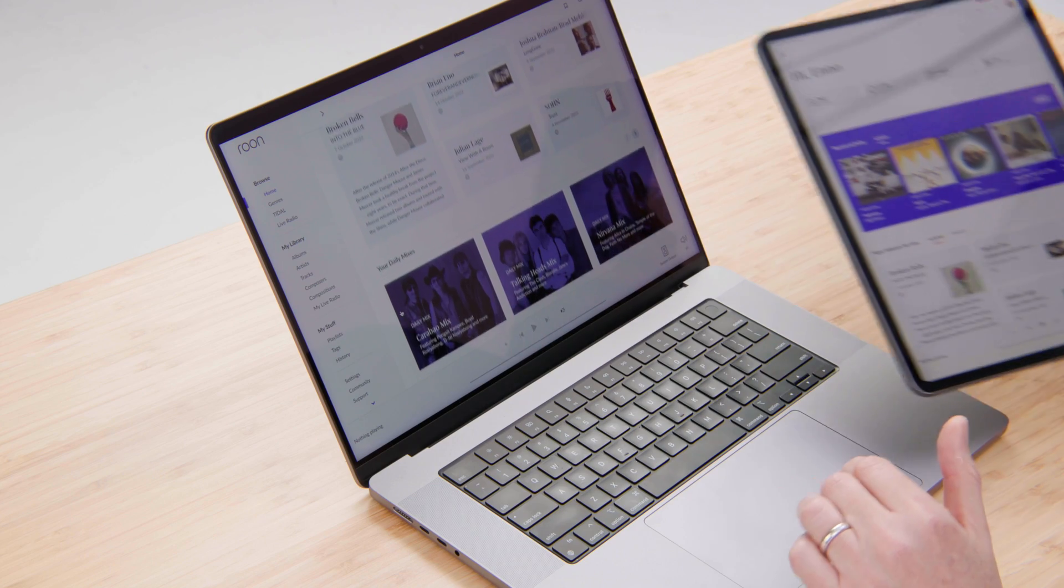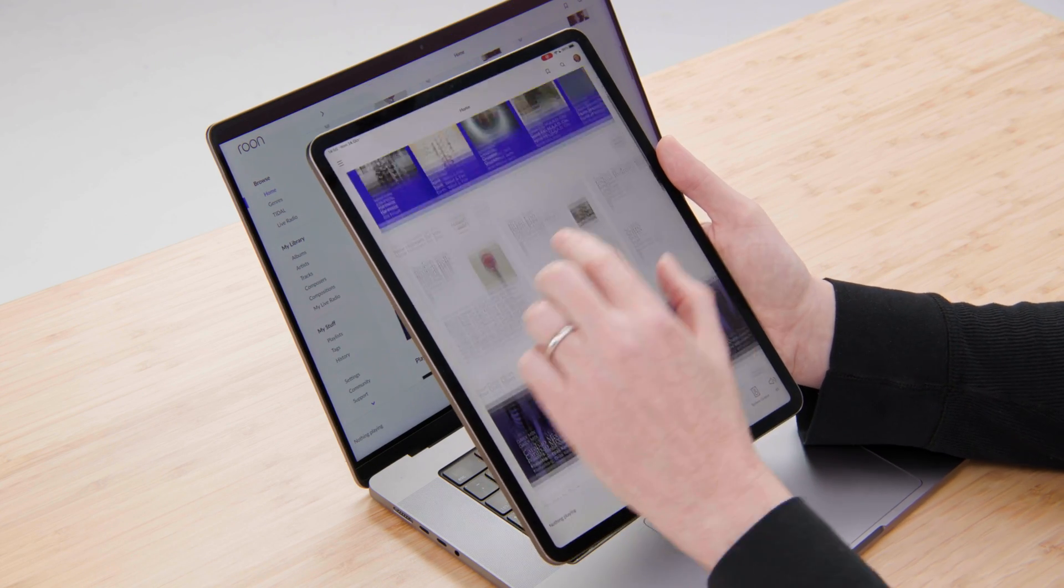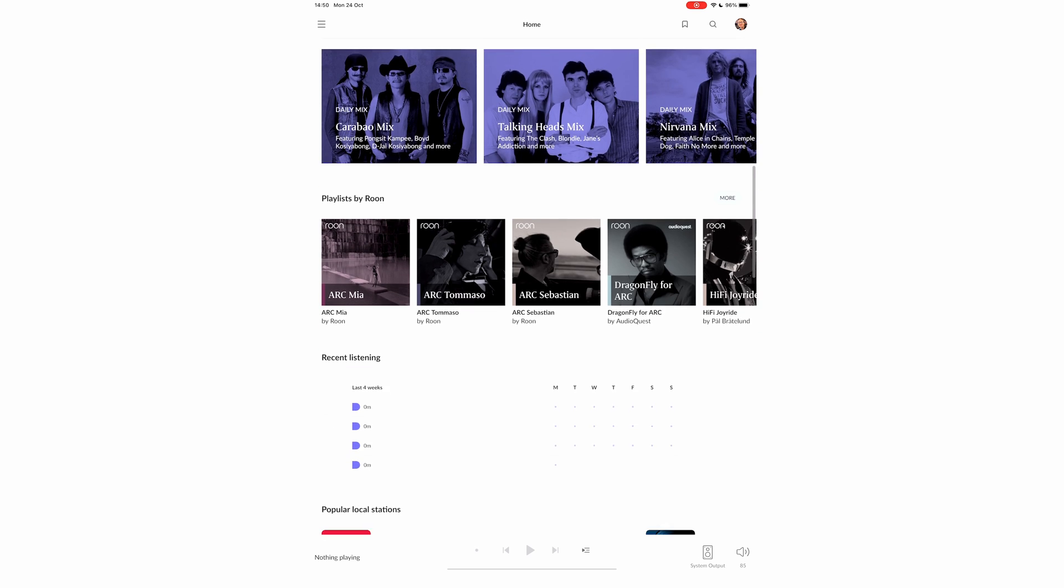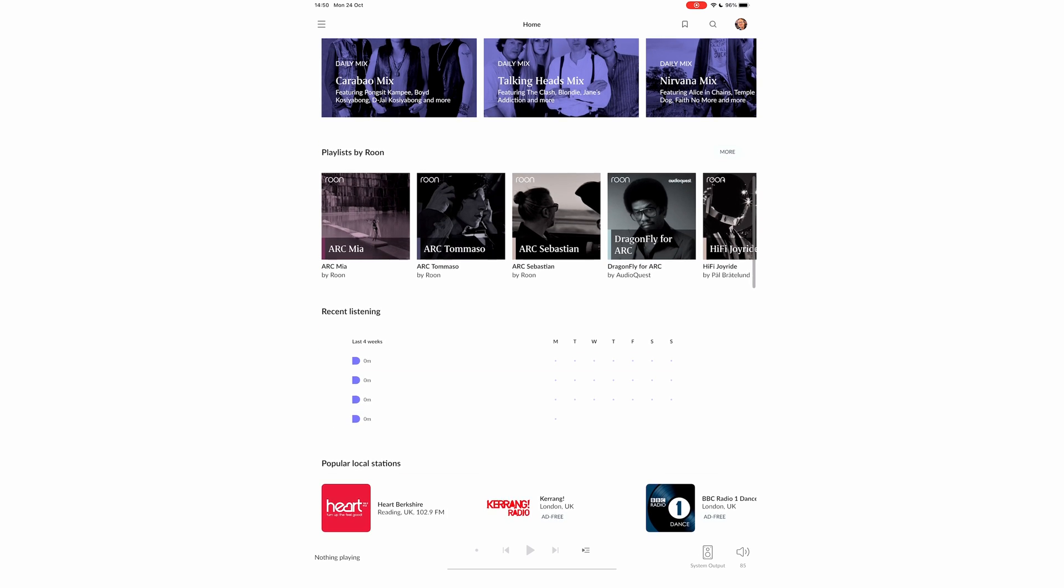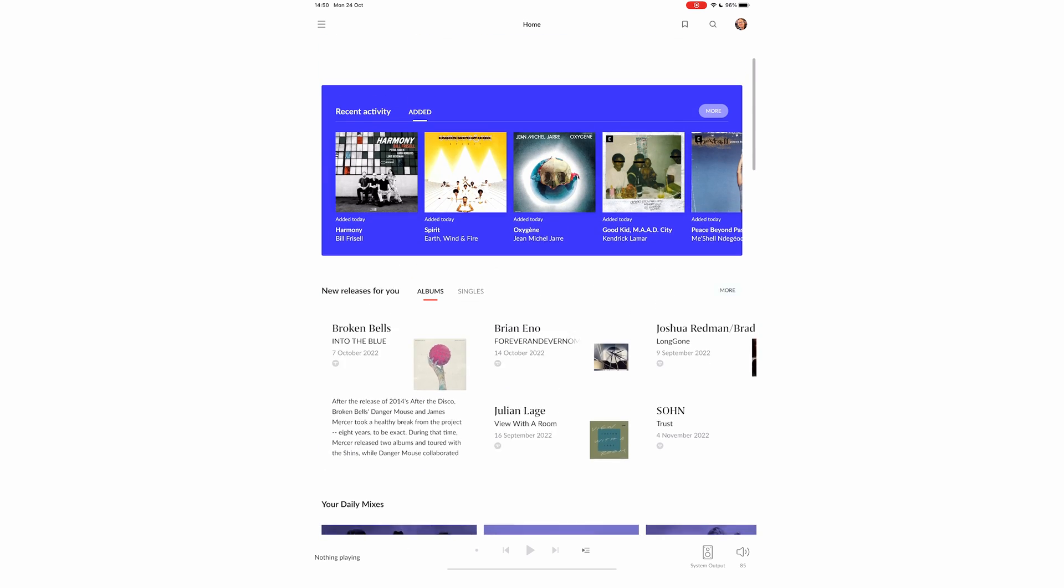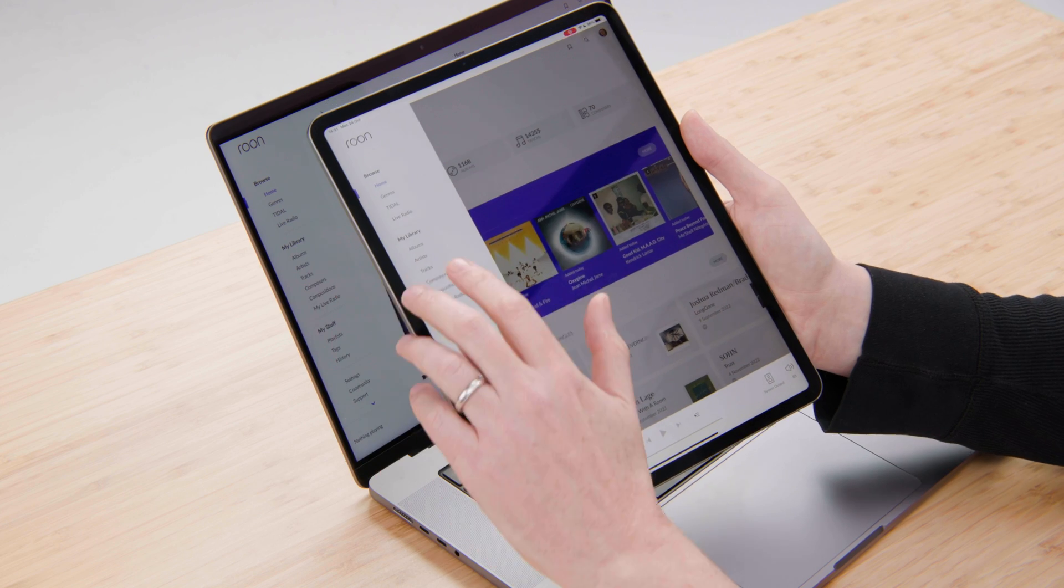And as you can see, what we see on the desktop is exactly what we see on Rune Remote. Everything that's available in the user interface on the computer is also available on Rune Remote.